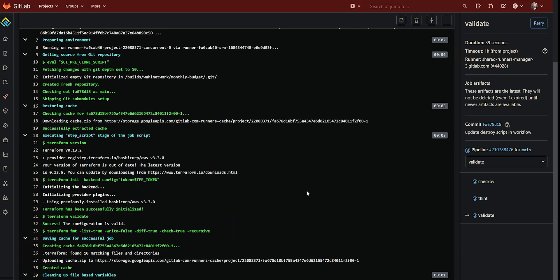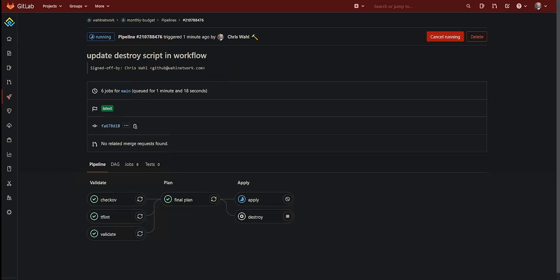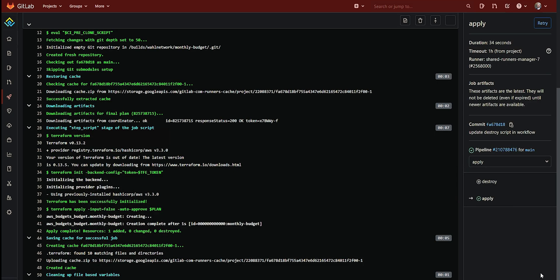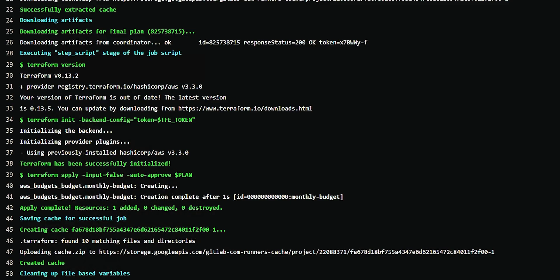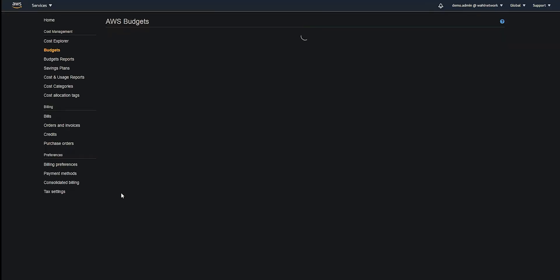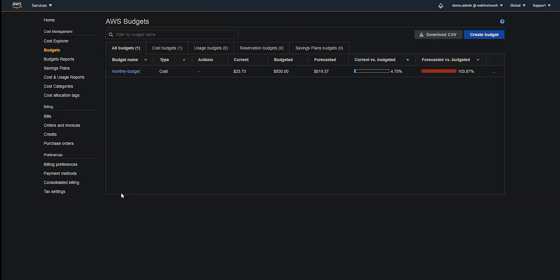It's running the commands that we said, the Terraform validate and the Terraform format, everything came back successful. And so the job passed along a success code to the rest of the pipeline. Now, in the time it's taken me just to tab back, we can see that the checkov security test, the tflint linting test and the validation have all passed. So every job within validate is done and passed. Therefore, it proceeded to the planning milestone where we can see we generated the final plan. And now we're in the apply stage. And if I go into the apply job, we can see everything's actually already done. We went ahead and created that budget. And if I go back to the billing section, we should be able to see that right now. And boom, there's the budget.